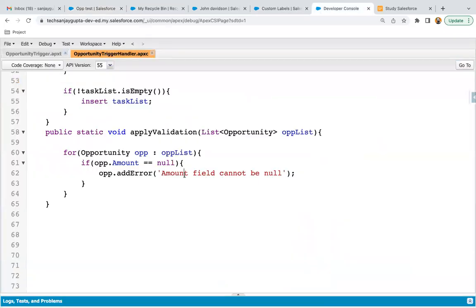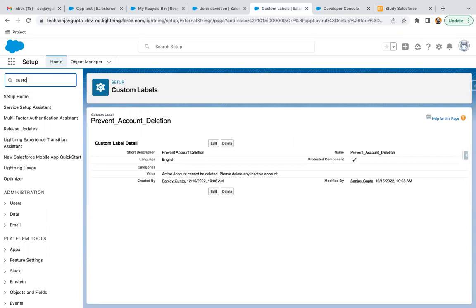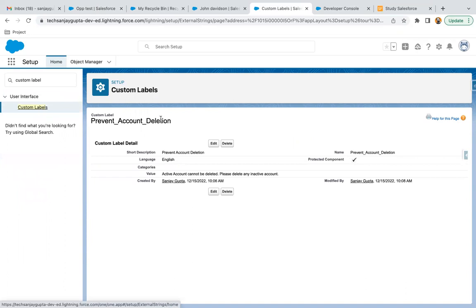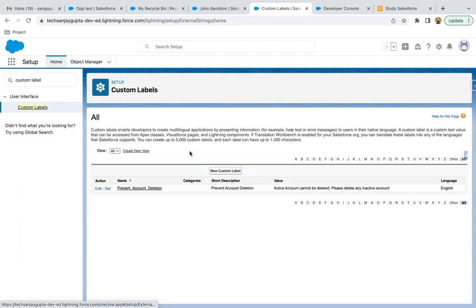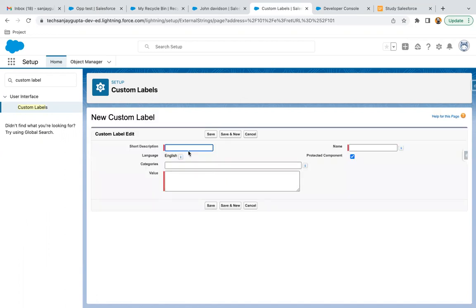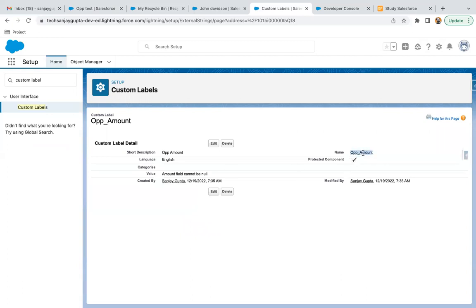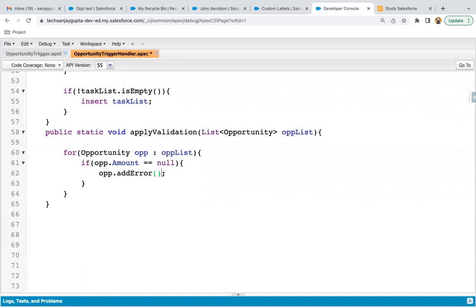This way, if you want to apply some custom validation in your trigger, that is possible. Now if you want to replace this message with a custom label, that is also possible. In setup, you can search for custom labels. Custom labels are beneficial because if you want to modify the message later on, you can simply modify the custom label and wherever it is used, that message will be modified automatically. You create the label — for example for opportunity amount — write the message and save. Then in the code you can write label.opportunityAmount to use the custom label.